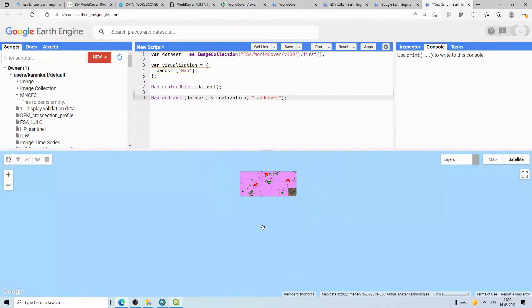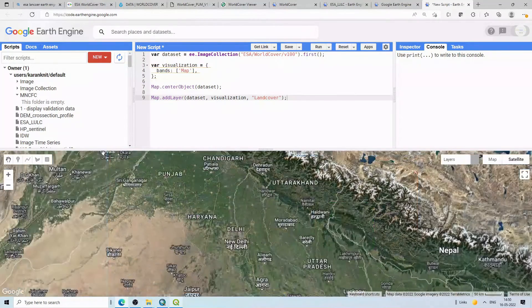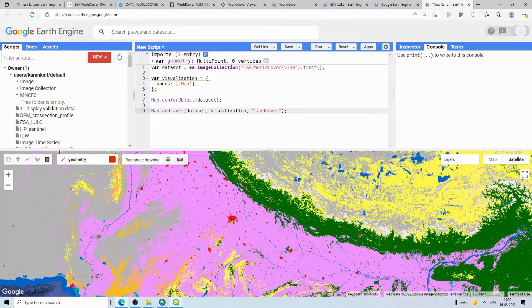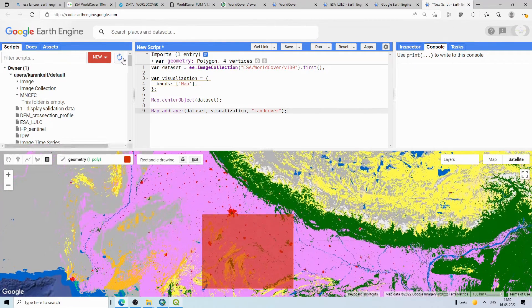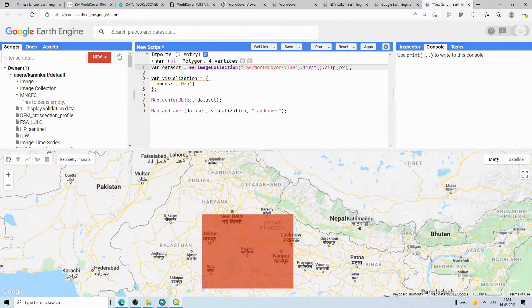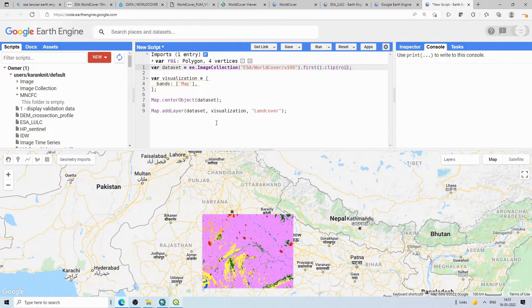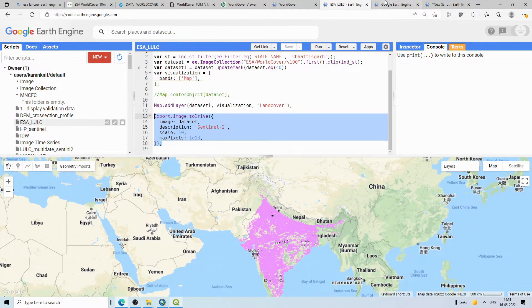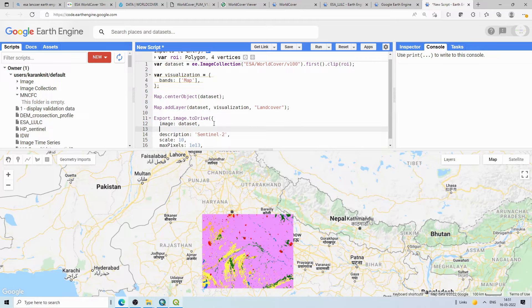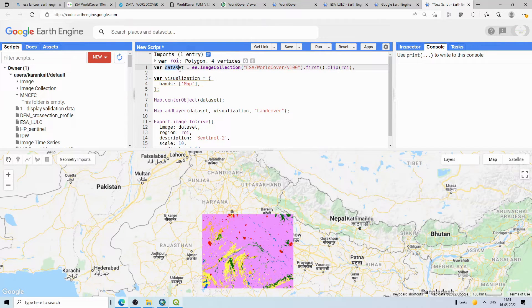To download data for a specific area, draw a rectangle over your region of interest — the geometry is added as a variable. Rename it 'roi'. Then write a clip using roi to restrict the data to your area of interest. For exporting, paste the export code, specify the region as roi, give a description such as 'ESA_LULC_2020', and set the scale (pixel size).